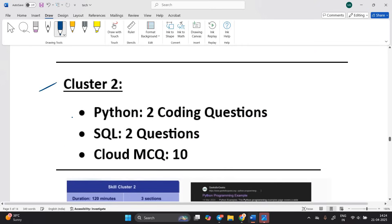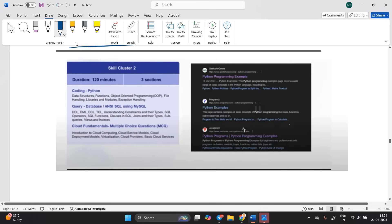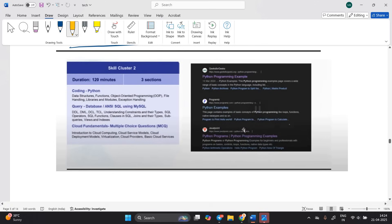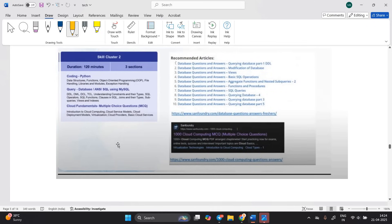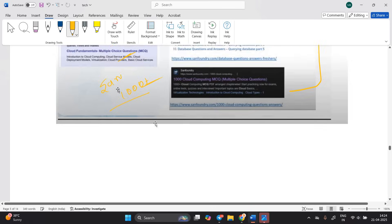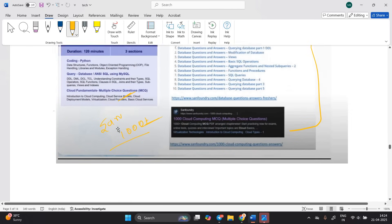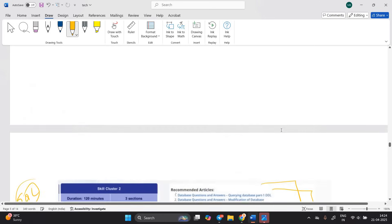For cluster 2 (Python, 2 coding questions; SQL, 2 questions; cloud MCQ, 10 questions): you can go to GeeksForGeeks, Programming with Mosh, or JavaTpoint for Python. For cloud-related topics, go to the SAP Foundry website where you will find 1000+ questions. For SQL, go to HackerRank and solve the questions.